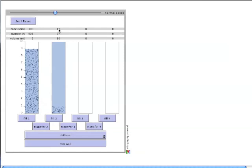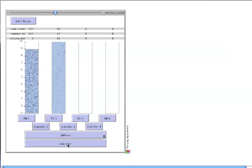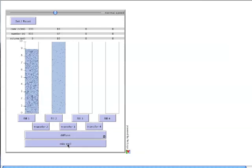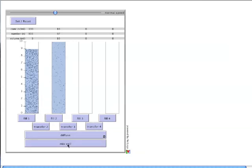Notice that all the particles are still down in the bottom-most 1 milliliter of the second container. Just like in real experiments, accurate dilutions depend upon mixing the solutions well between each step. In this model, that can be done by clicking mix well. We do that a number of times, and you get them evenly distributed through the cylinder.